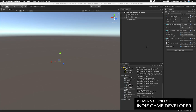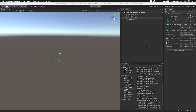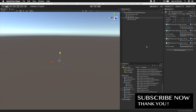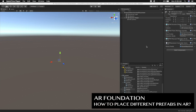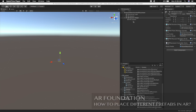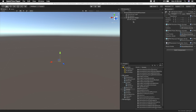Hey guys, how's it going? It's Timmer again and welcome back to my channel. Today I'm going to be answering the question of how to place different prefabs when we're doing augmented reality placement with a plane manager and also ray casting. I'm going to use a scene that I already have, but modify it so we can select through a UI which prefab to instantiate and place in the area.